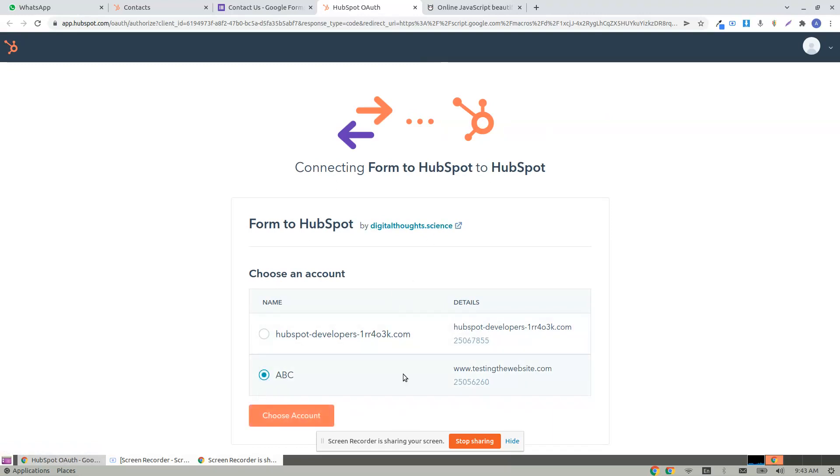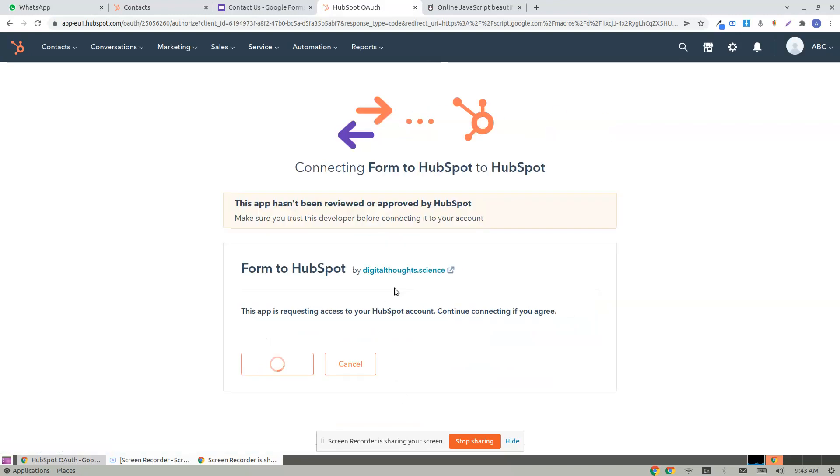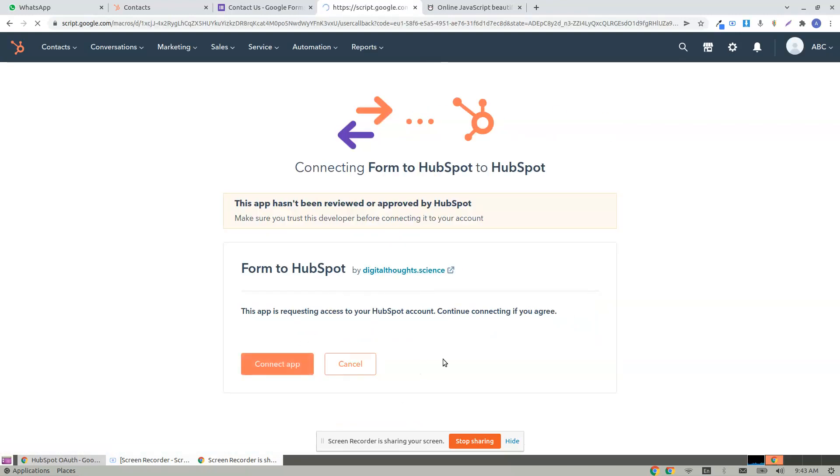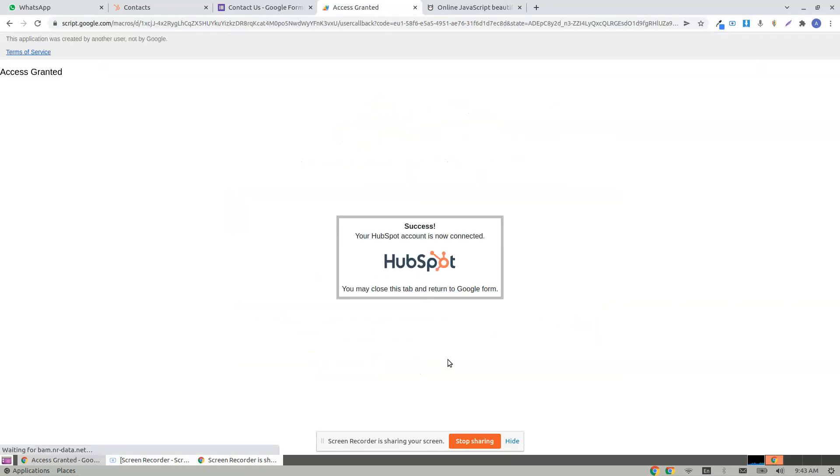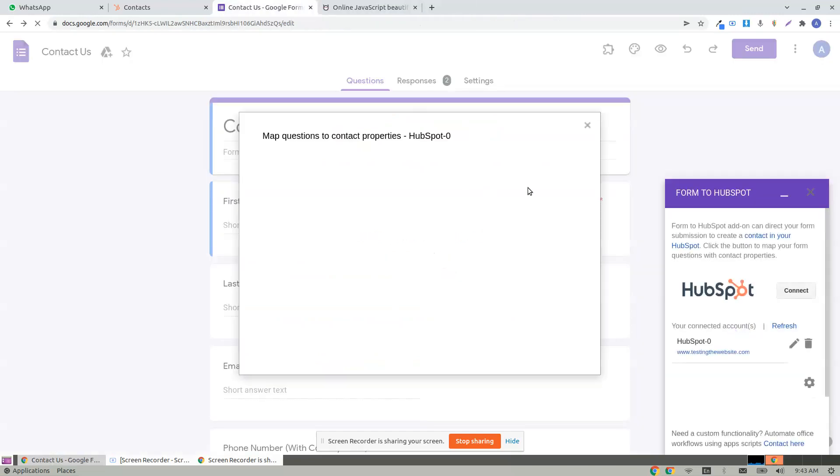I'm an ABC company. Click choose account and click approve and you're granted access. Click close. Once you're granted access...